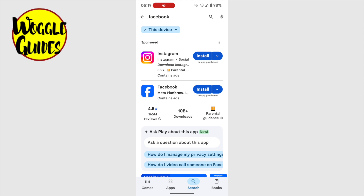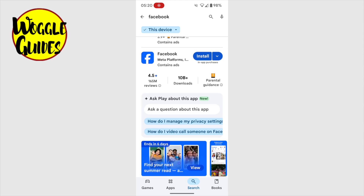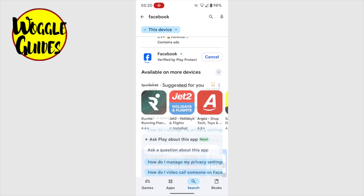We're then presented with the search results page. Now this can be a little confusing, as the top app shown in the list isn't Facebook. This is just a sponsored app that you can ignore. What we're looking for is the familiar blue Facebook logo. This is shown a little way down the page. To install this app on your phone, all I'm going to do now is tap on the blue Install button.